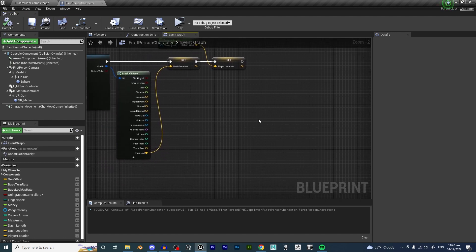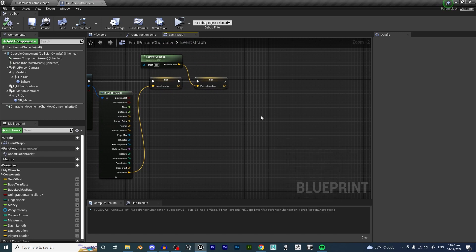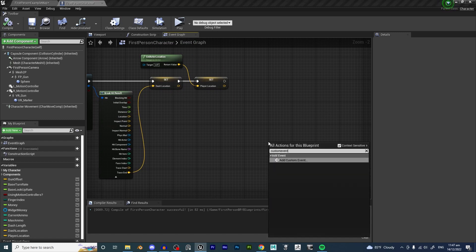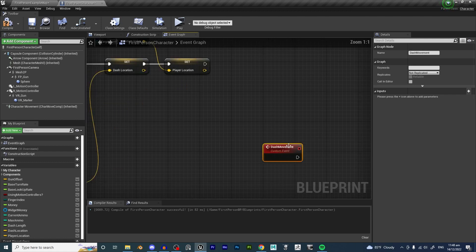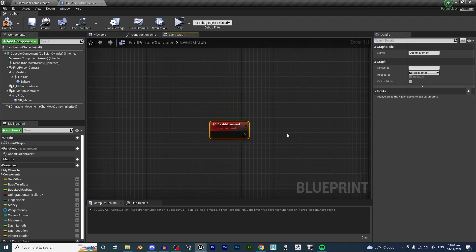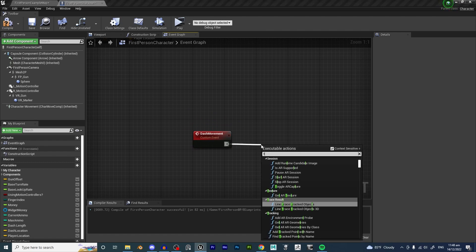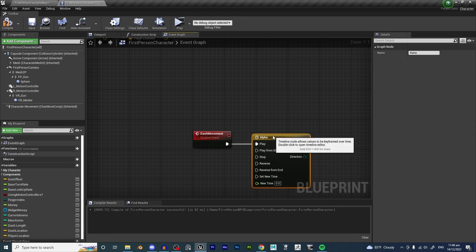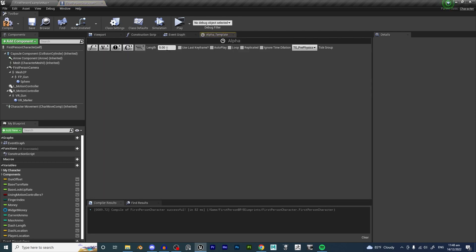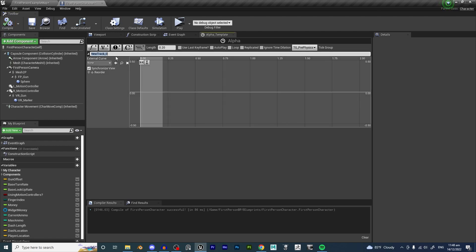In order to do this, I'm going to use a timeline. First, we right-click and create a custom event called dash movement. From this custom event, I'm going to drag out and create a timeline. I'm going to call this timeline alpha. Double-click on the timeline and immediately I'm going to change the length to 0.2 seconds.